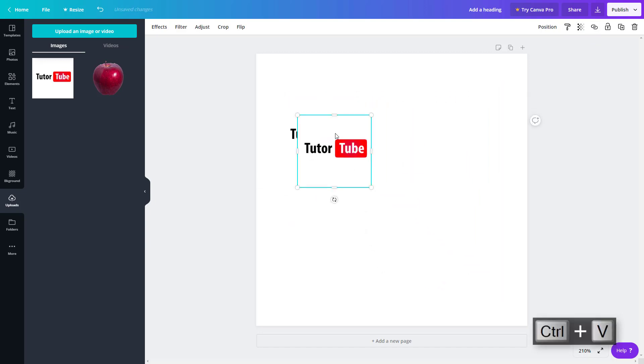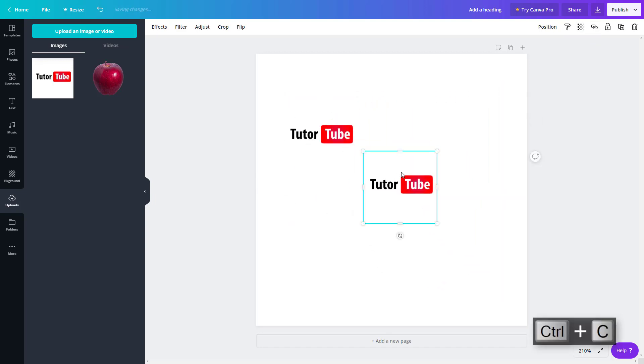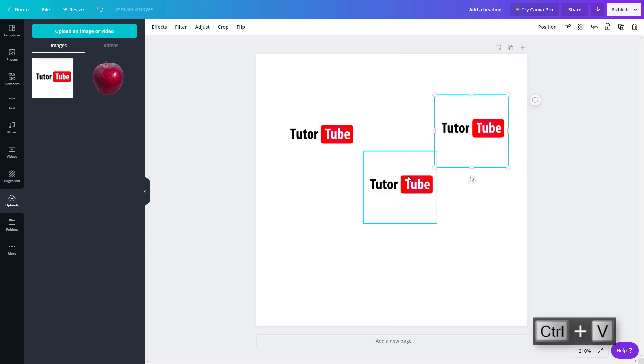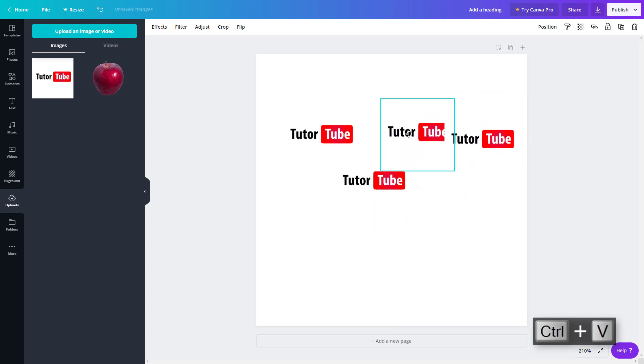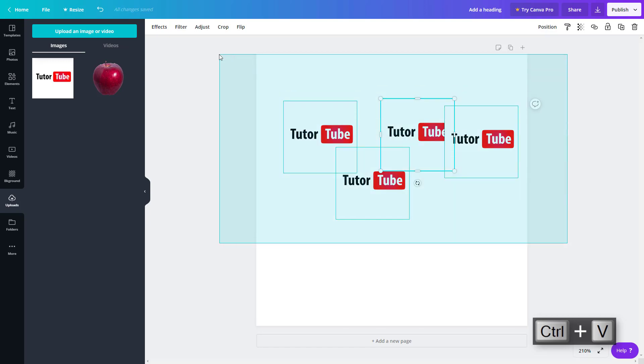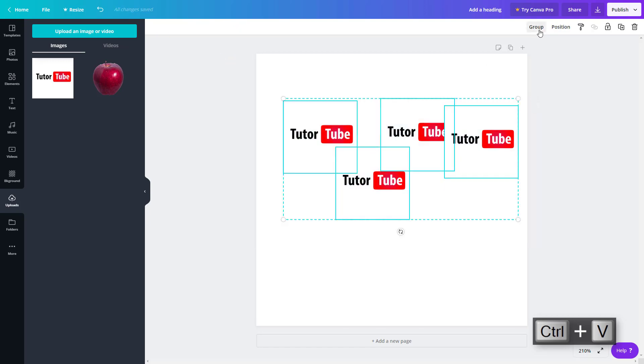I'm just going to bring out these shapes and then bring it out just like this, make multiple copies of this over here. Once I select all of these and go over here, you can see that I have an option to group this out.